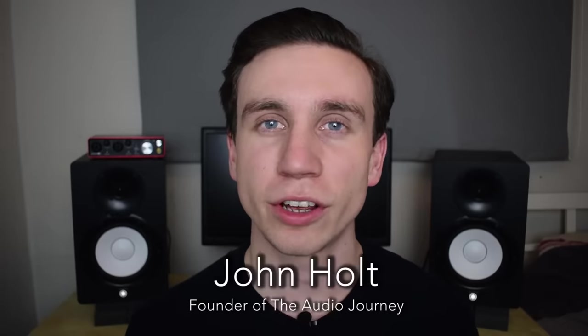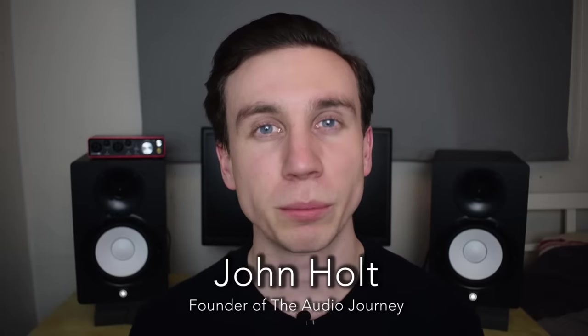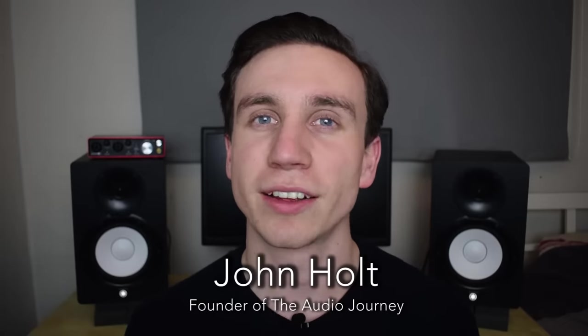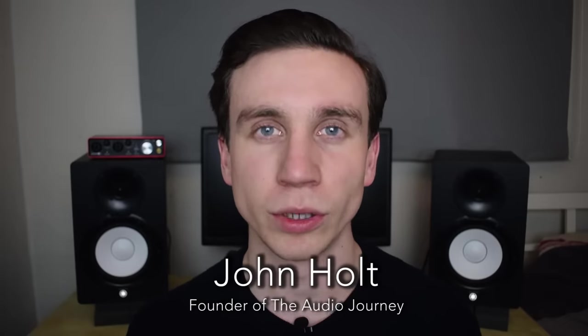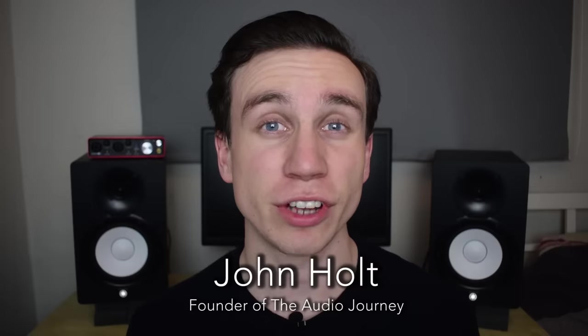Hi there guys, it's John Holt here with The Audio Journey, helping make music production accessible to all. Here on this channel, we focus tutorials aimed towards beginners, so if you're new here and new to music production, then consider subscribing.